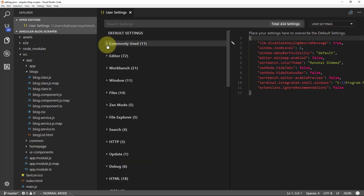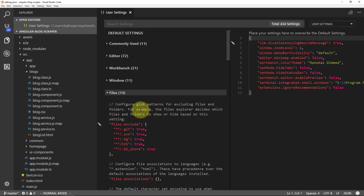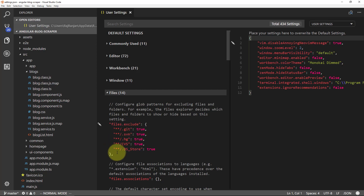In the default settings, these are the settings which Visual Studio Code provides by default. Here you can see a files section, and inside that you can see you need to configure the glob patterns for excluding files and folders. Currently in the files exclude, the .git file, the .svn file, the .hg file, the .cvs file and the .DS_Store files are excluded, which means if your project contains files with these extensions, they will not be shown.